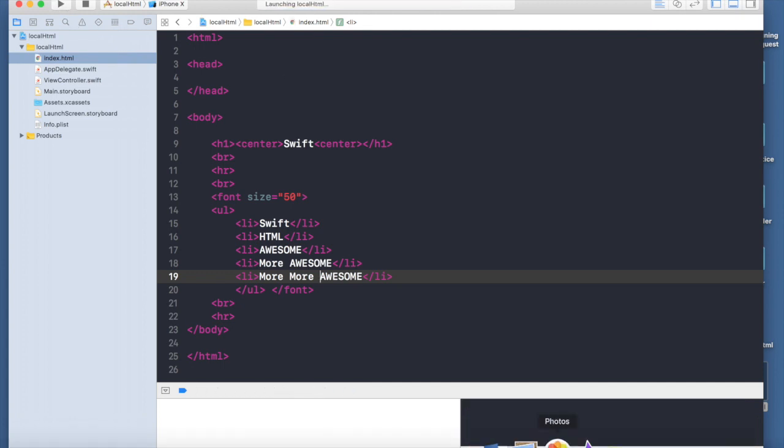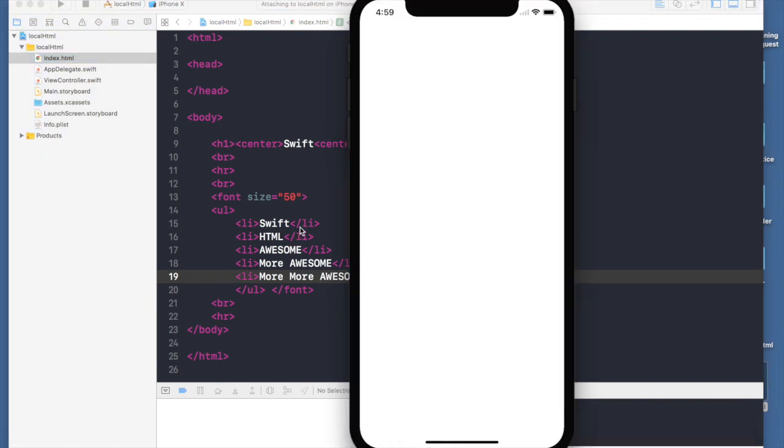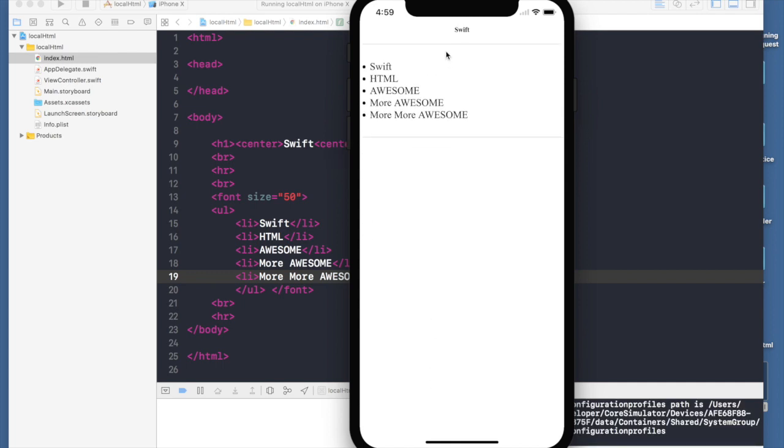Here is our HTML file and basically you can load any local HTML file with this. Thank you guys, keep watching.